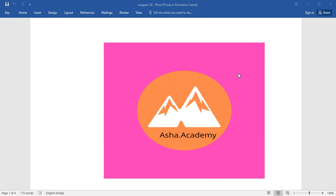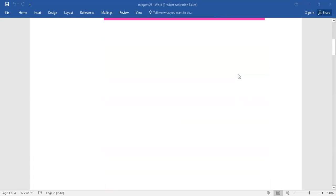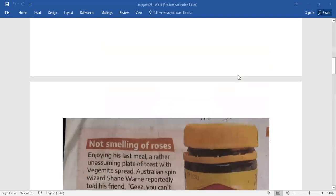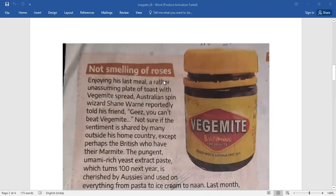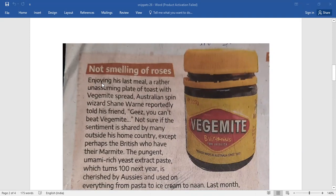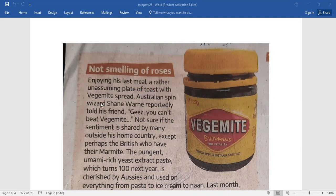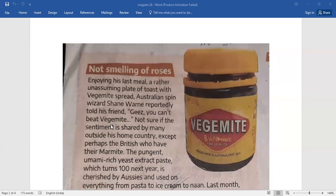Under snippets you have a very brief passage here. Not smelling of roses, Vegemite. Enjoying his last meal, rather an unassuming plate of toast with Vegemite spread, Australian spin wizard Shane Warne reportedly told his friend, geez, you can't beat Vegemite.